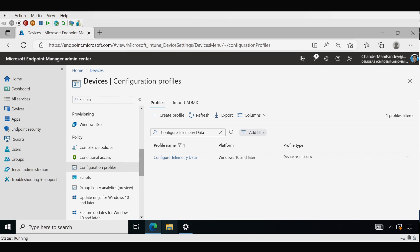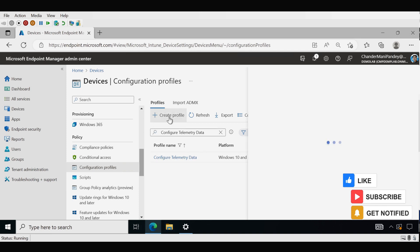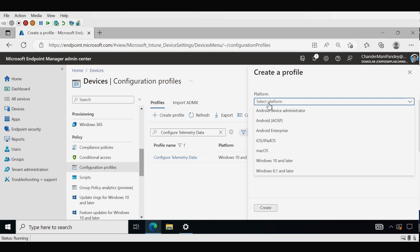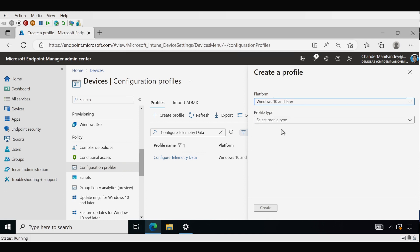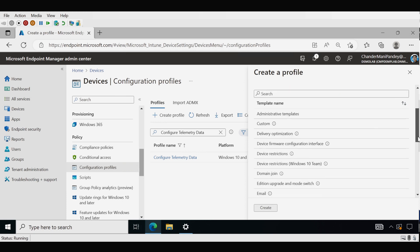Now we have to enable the Windows Health Monitoring policy and select the Windows Update scope to get detailed device status as well as errors. To do this we have to create another policy. Under platform we have to select Windows 10 and later, and the profile type should be Template.